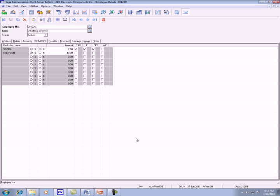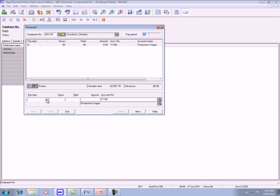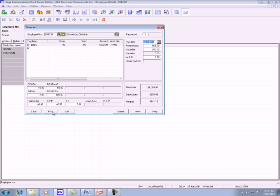When you create a time card, let's say the salary is $1,000. You will see the RRSP contribution is $100 and the company match is $50. And you print the check.